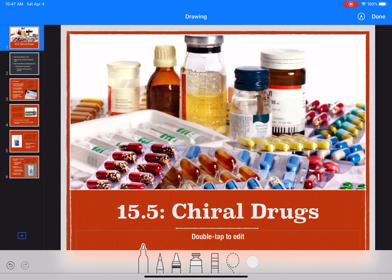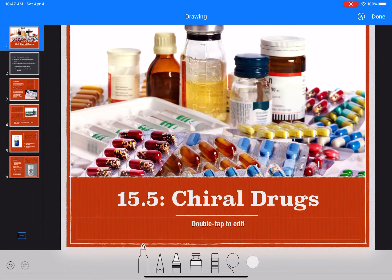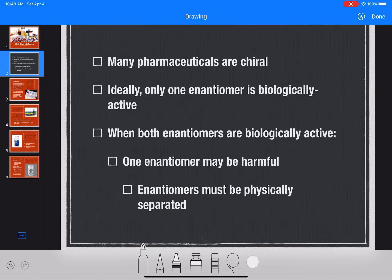We are going to talk about chirality in molecules that are used as pharmaceuticals or over-the-counter drugs. The concept of chirality is really important in all aspects of the chemistry that goes on inside our body, like biochemistry. Many pharmaceutical drugs, including over-the-counter drugs, are chiral molecules, meaning they have at least one chirality center in the molecule.